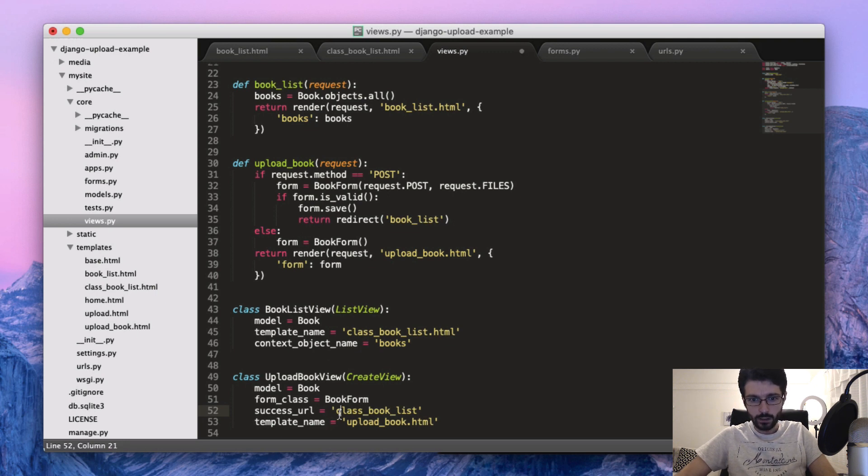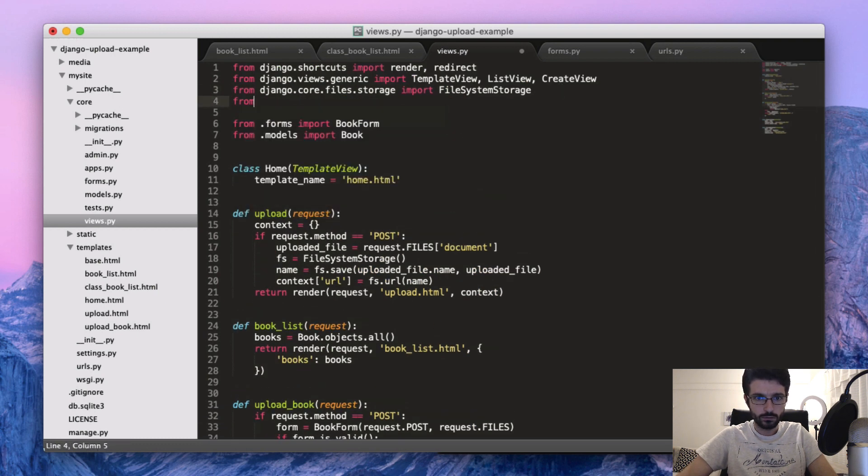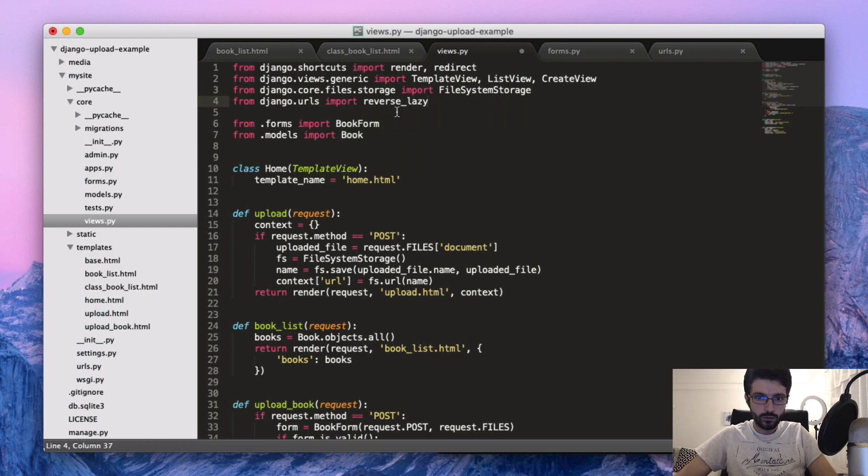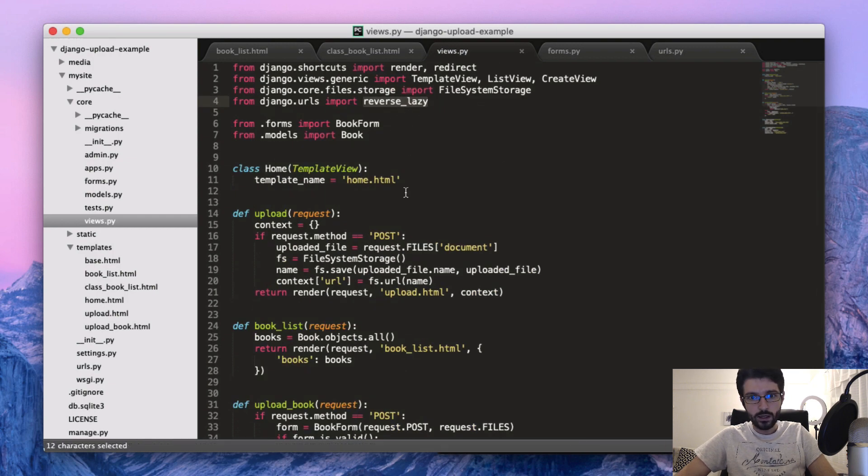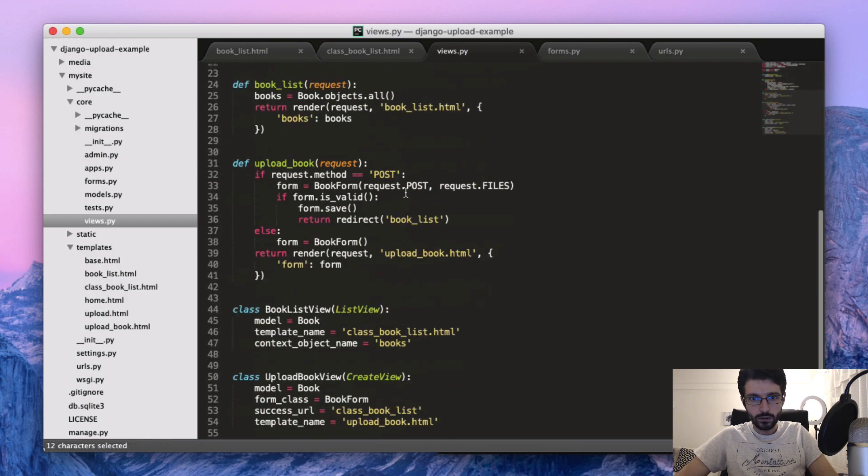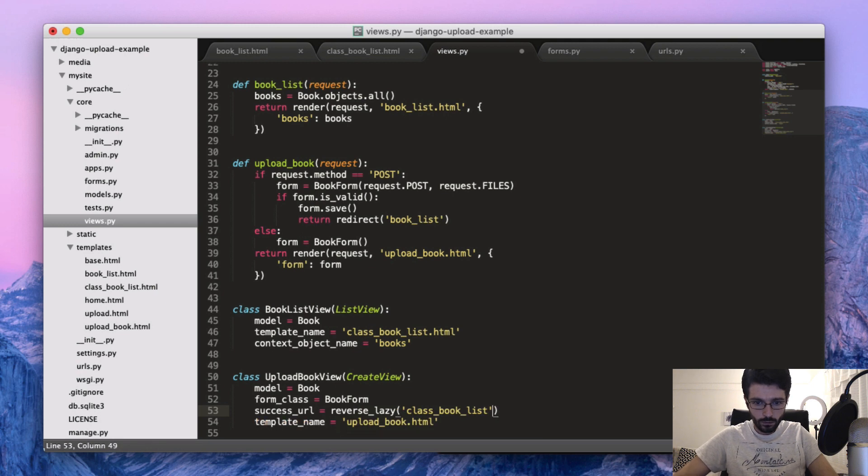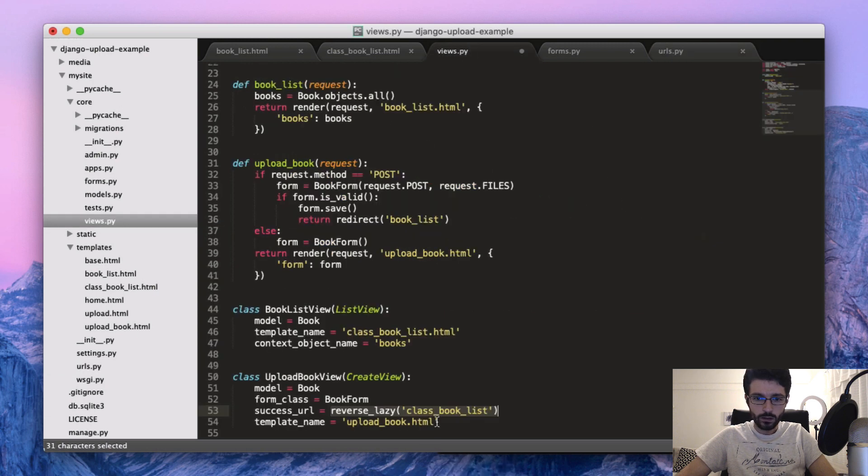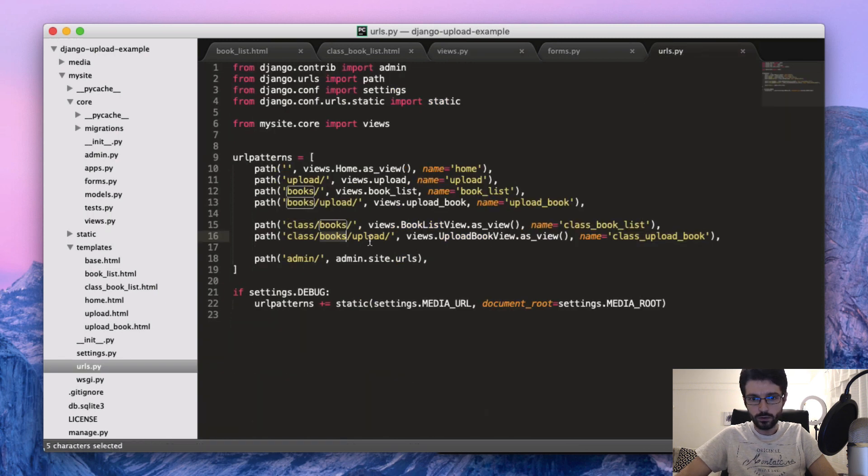Just fixing something here on the success_url. Should be class_book_list. But then to use the URL name, we need to use the reverse function. And since we are using it inside the class definition, we should use the lazy version so it should wait until when it needs it to resolve. So this function here basically is going to check the URL and then convert it to the proper URL, which is class/books, this one here.